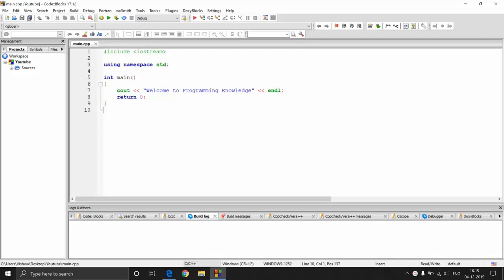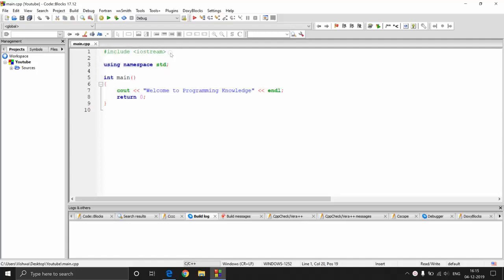Hey guys, welcome to Programming Knowledge. In this video, we will be looking at the template code which Code Blocks has provided us while creating a project, and also we will be learning how to perform simple output in C++. Let's get started.